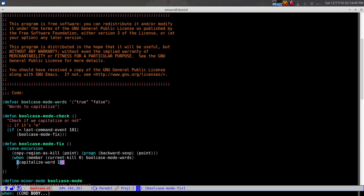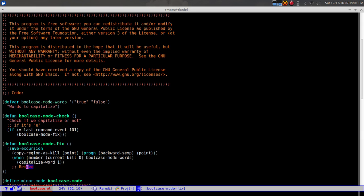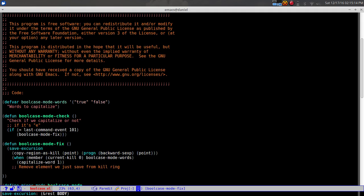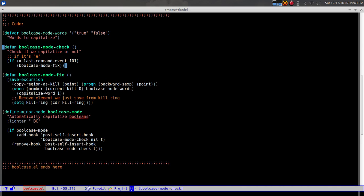That's pretty much it for the capitalization logic. After that we need to clean up: we remove the element we just saved from the kill ring. Since this hook runs frequently it would clutter the kill ring, so every time we add something we remove it with 'setq kill-ring (cdr kill-ring)' - basically removing what we just added.